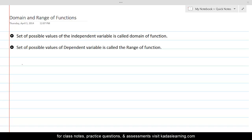A function could be given either in the form of a table, in the form of a graph, or in the form of an equation.